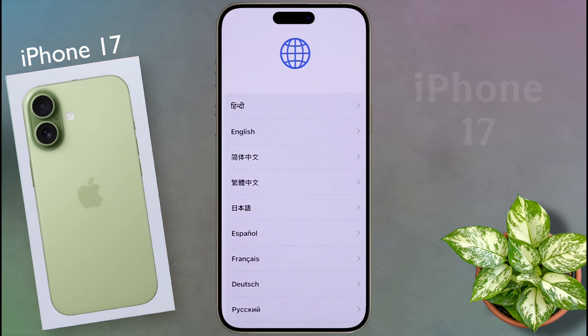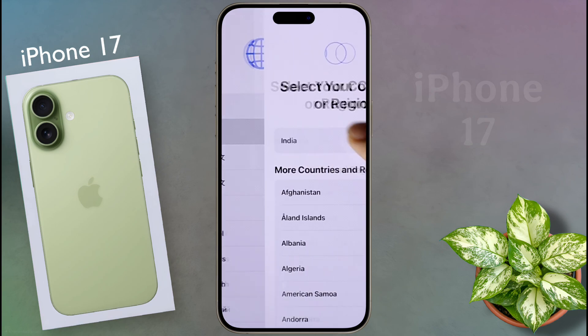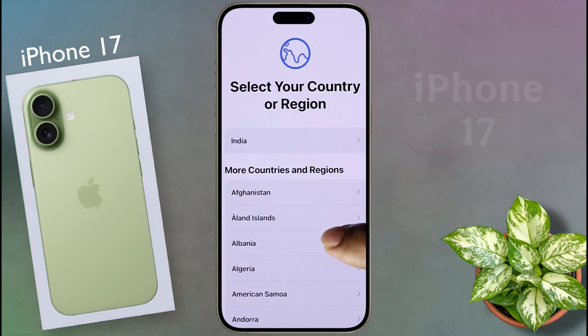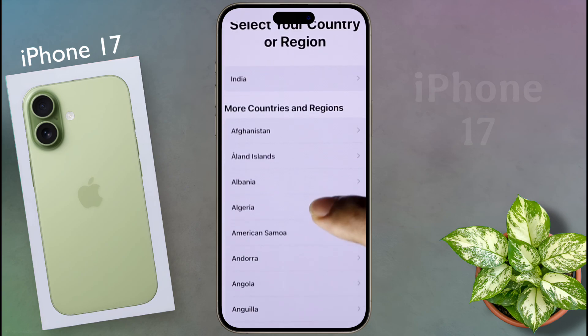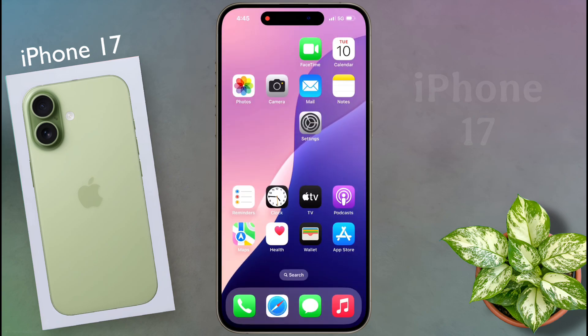Then you can set up your phone again as per your preference. Guys, I have made a dedicated video on iPhone setup — if you want to watch it, I will give the link in the video description. So friends, in this way you can easily reset your iPhone. I hope this video will be helpful for you. Don't forget to like this video and subscribe to our channel for more updates.